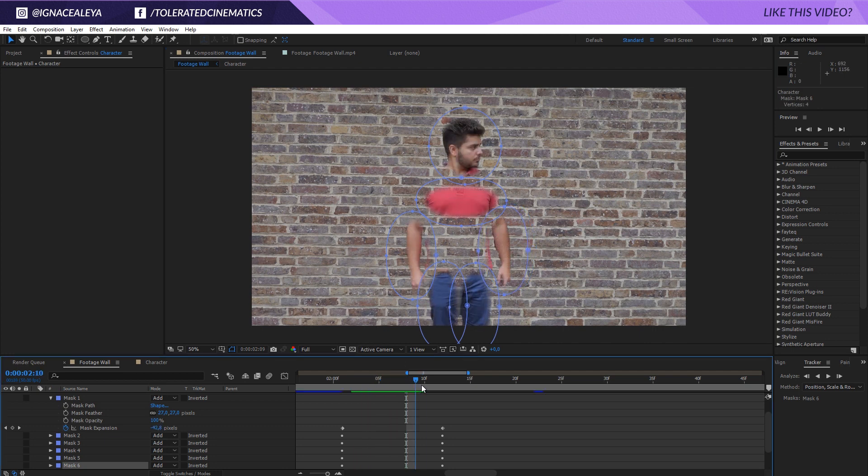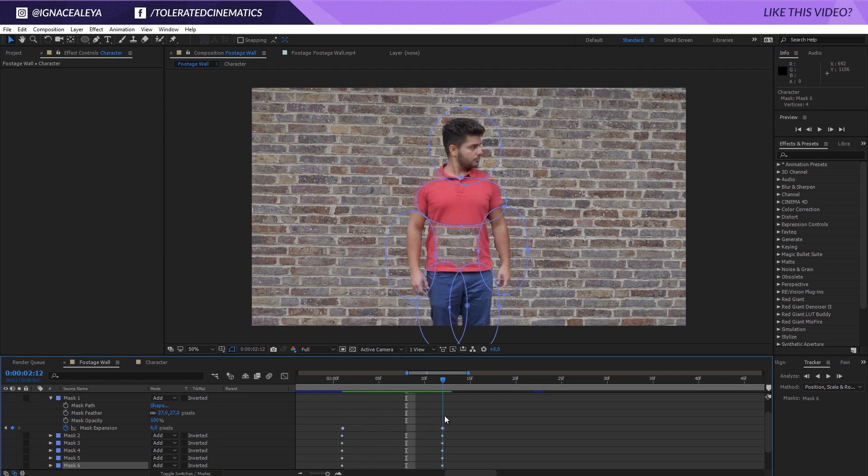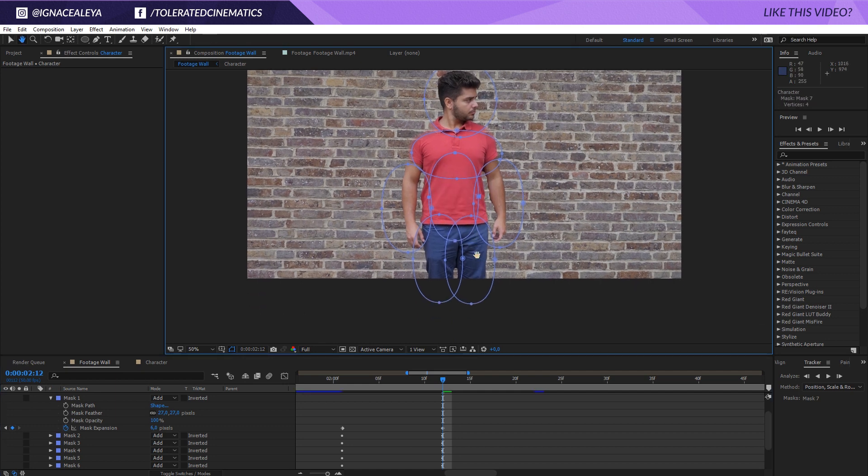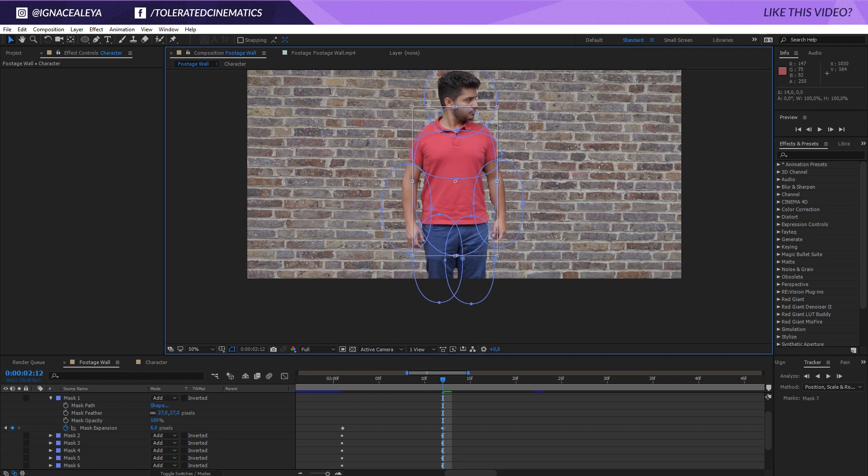So everything is coming forward and now all we want to do is actually expand it a little bit more or we're going to duplicate this mask and actually position one in the center right here. Maybe we should make this one a little bit bigger and just offset it in time.